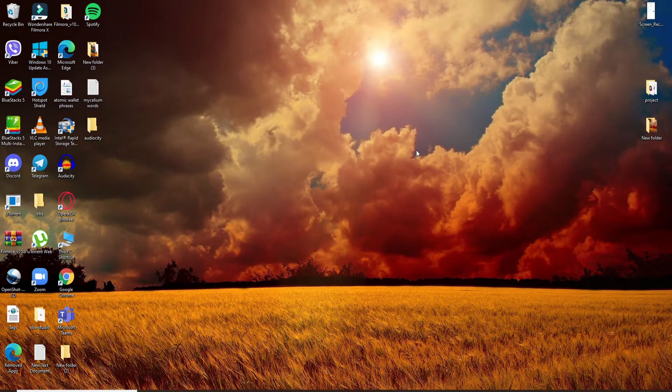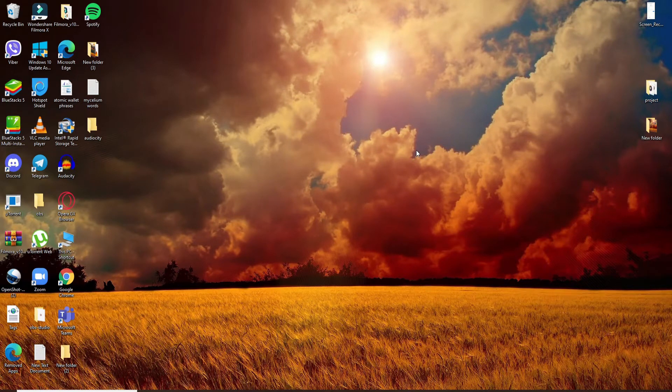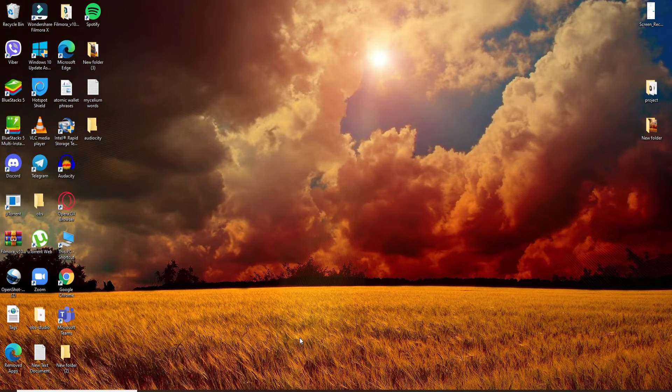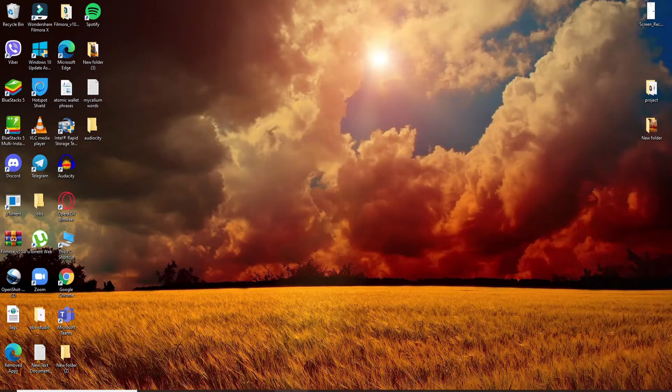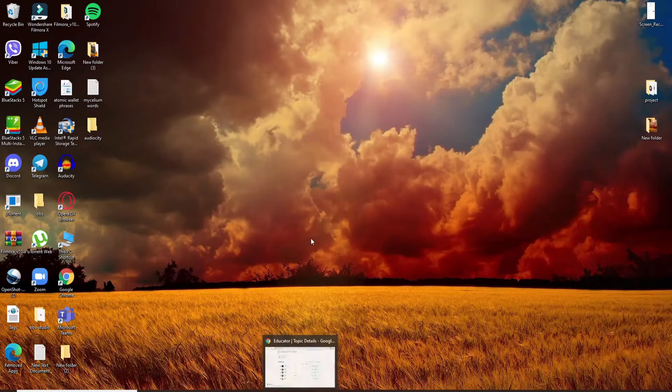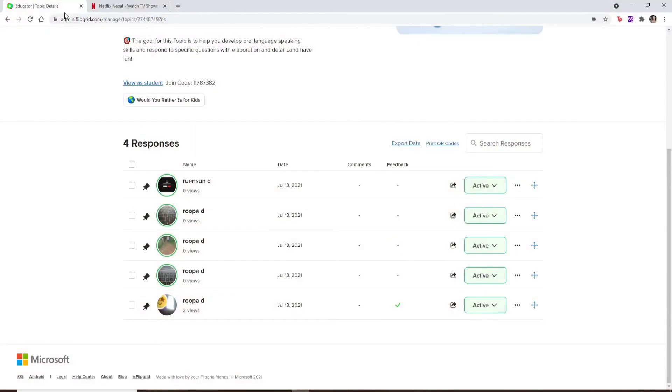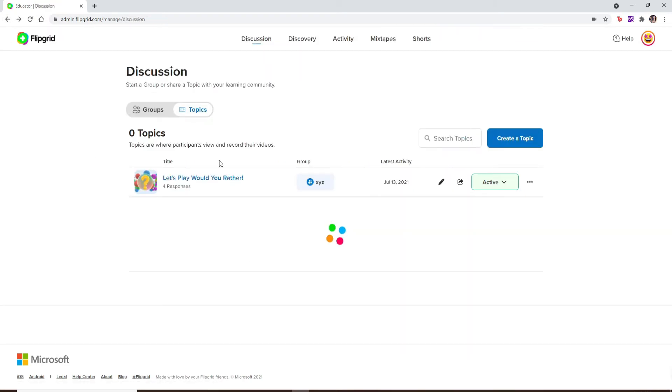Hit the subscribe button and press the notification bell icon so you'll never miss another update from us. First, open up your Flipgrid account. You can open the application or simply open a web browser and log into your Flipgrid account like you normally do. Once you're logged in, you'll end up in the discussion page.